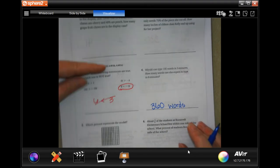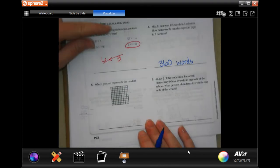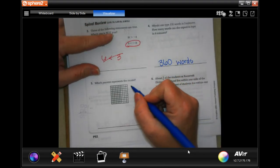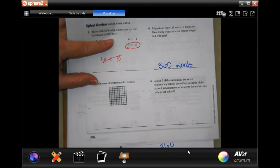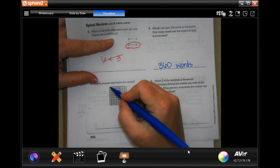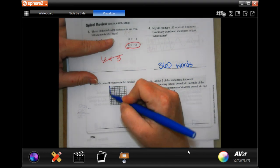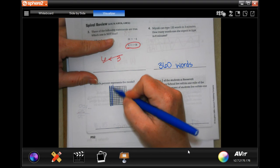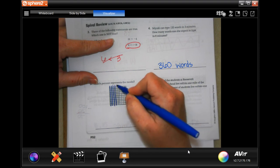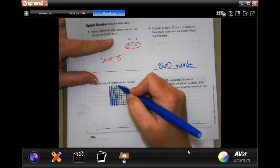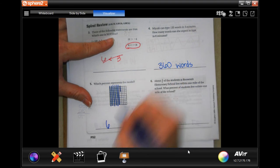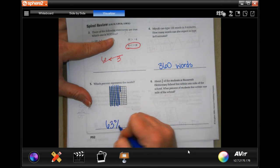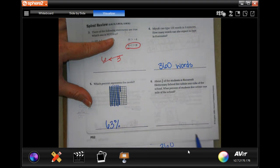Which percent represents the model? Remember the whole thing is 100, so all you have to do is count how many squares are shaded: one, two, three, four, five, six — and then one, two, three — 63%. Don't make it harder than it has to be.